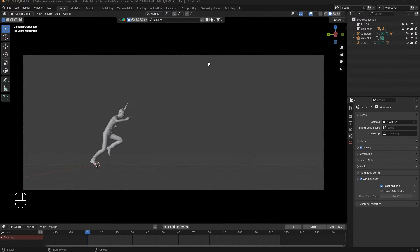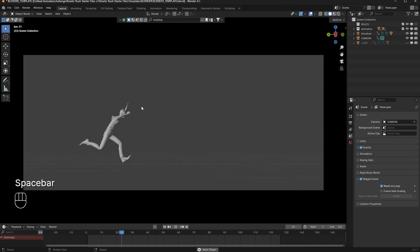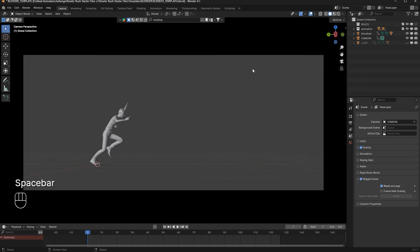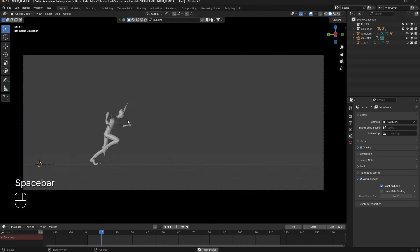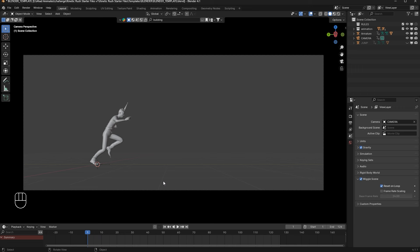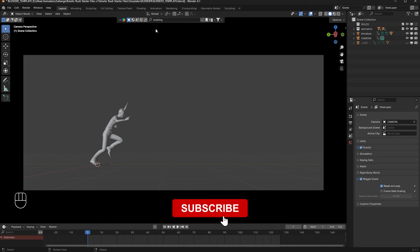Hello guys, welcome to this tutorial. We are going to create a zombie scene where a hero is the main character who will be running and behind him zombies will be running. I have downloaded a template called Kinetic Rush because I wanted to create this scene. Before starting, make sure you have clicked the subscribe button.